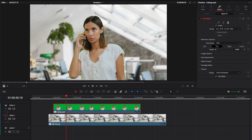But as you can see, there is still a little bit of green around her. In order to fix this, we're going to use the Despill function. If we increase it, you'll see that the green disappears.